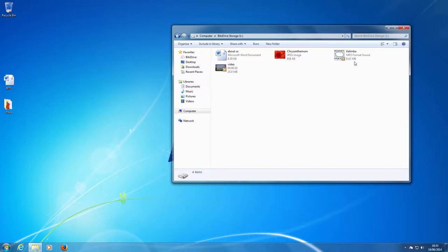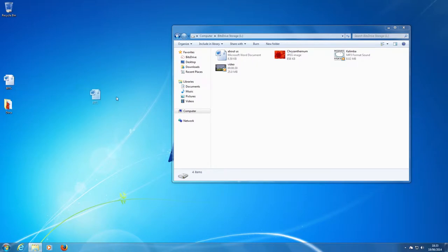Here's an example of how to store a file by simply dragging and dropping it into the BitsDrive storage window.